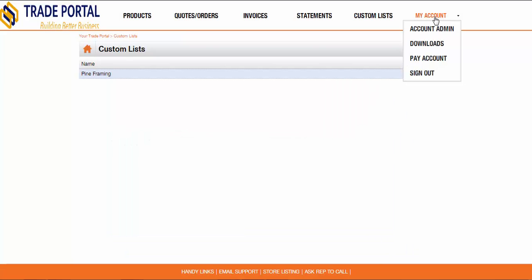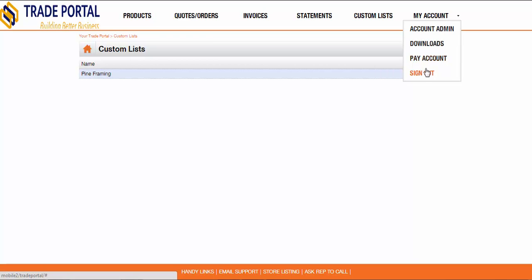Under the My Account button is the ability to amend your address and phone number details, view a list of downloadable files, pay your account via PayPal, or simply sign out of the Trade Portal.